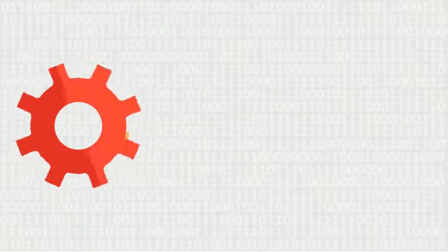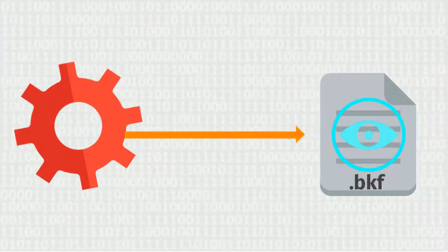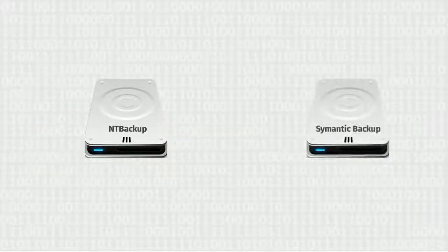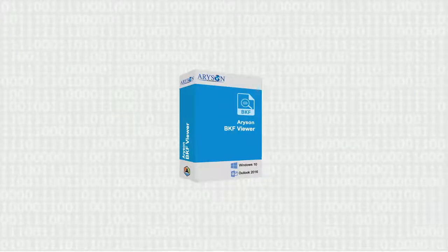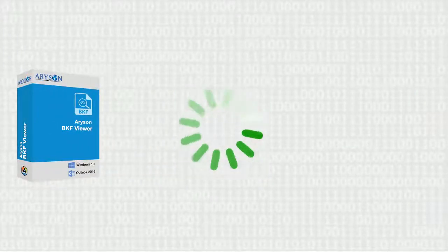Here we are with a solution that enables the previewing feature to open Windows backup files created by NT Backup and Symantec Backup EXEC. Arison BKF Viewer software is a freeware platform that provides two different scanning modes to scan